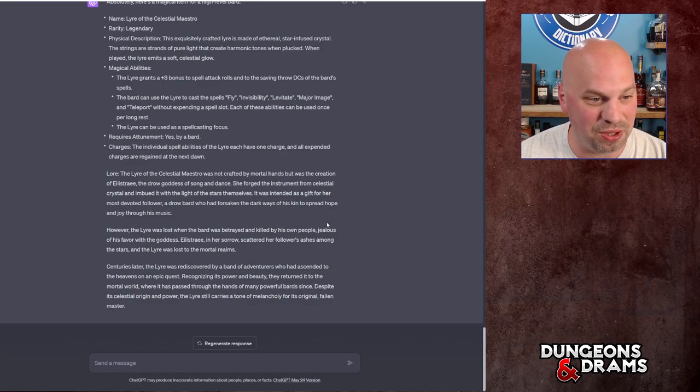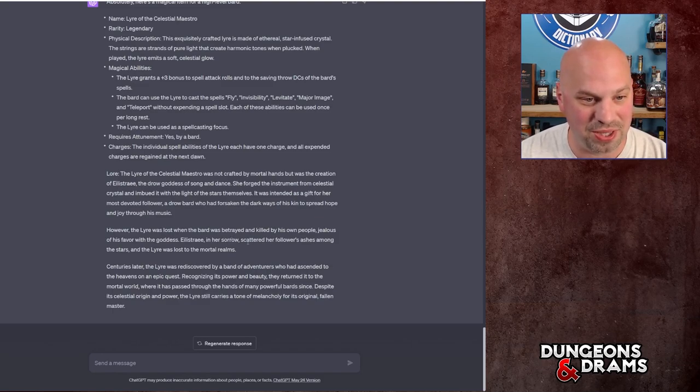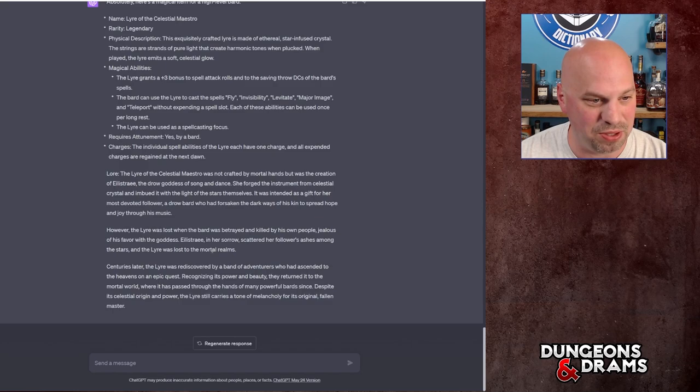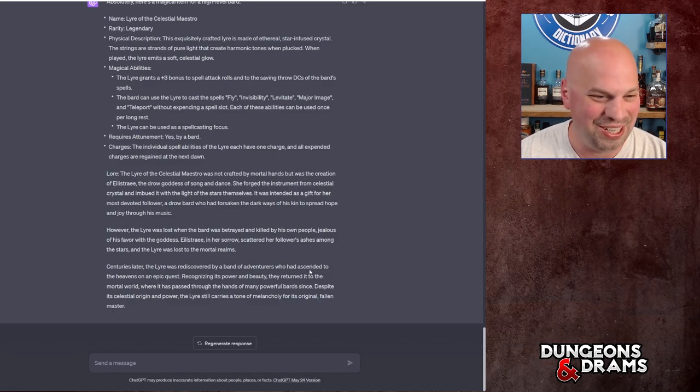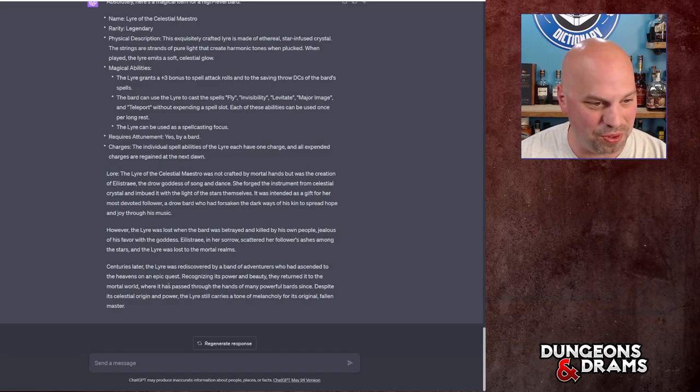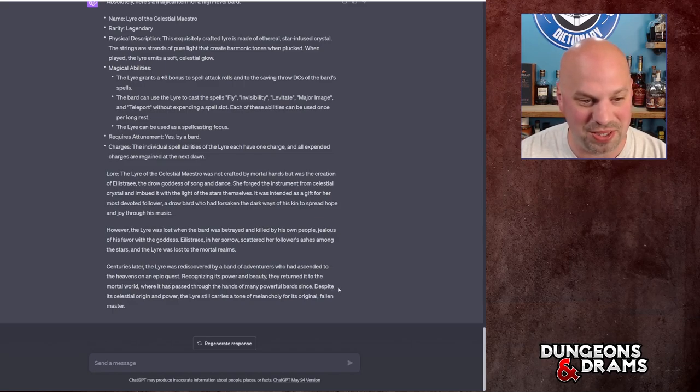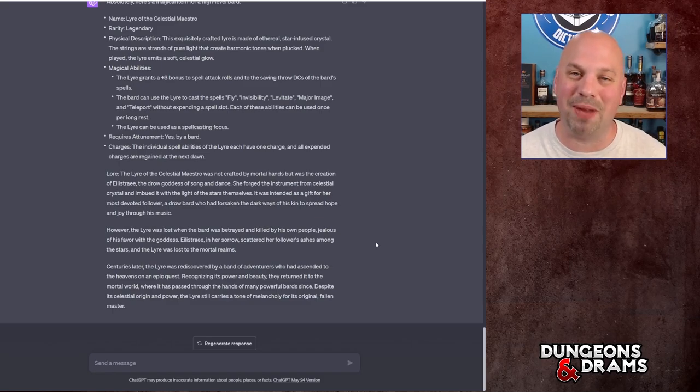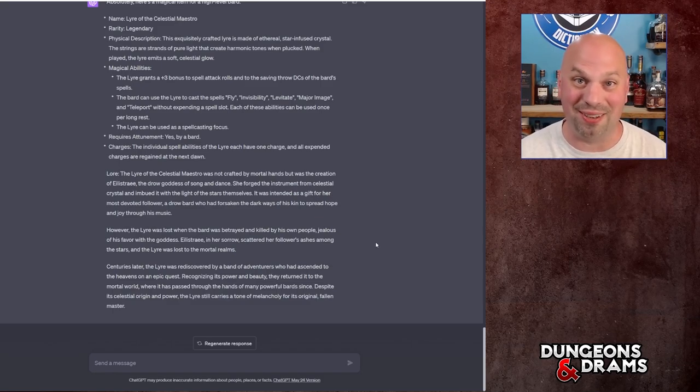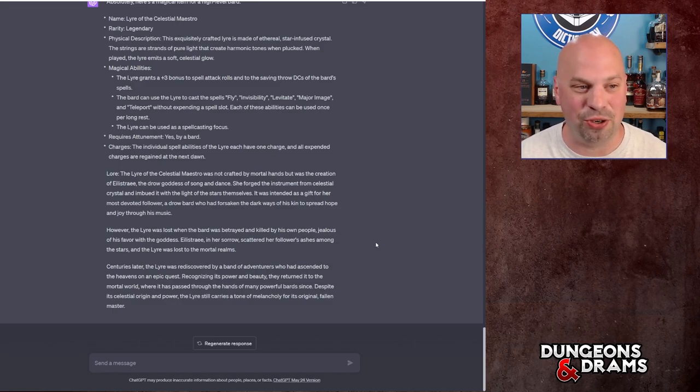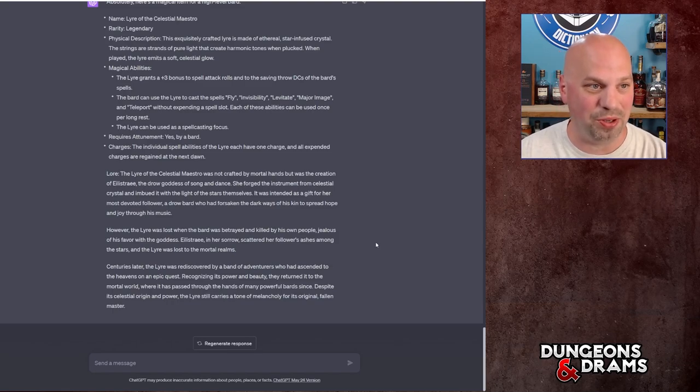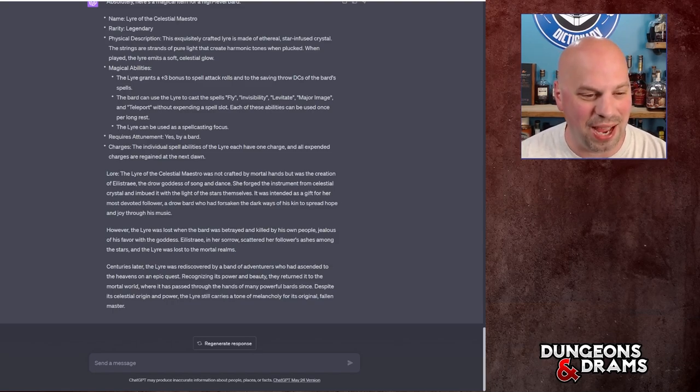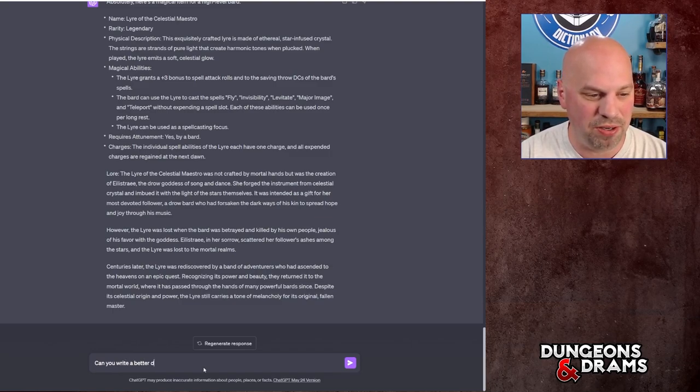However, the lyre was lost when the bard was betrayed and killed by his own people, jealous of his favor with the goddess Eilistraee. In her sorrow, she scattered the follower's ashes among the stars and the lyre was lost to the mortal realms. Centuries later, the lyre was rediscovered by a band of adventurers who had ascended to the heavens on an epic quest. Recognizing its power and beauty, they returned it to the mortal world where it was passed through the hands of many powerful bards since. Despite its celestial origin and power, the lyre still carries a tone of melancholy for its original fallen master. That is like the perfect amount of lore behind a legendary item.